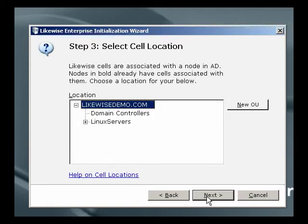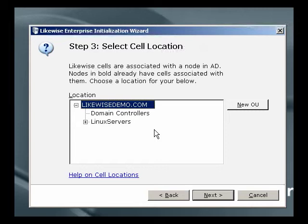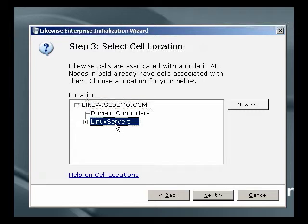Finally, we're asked for a location where a cell should be created. A cell can be created at the top of the domain or in a specific organizational unit. We recommend that it be done in a specific OU, and in this case we have an OU that we've previously created for this purpose called Linux Servers. If we wanted to, we could create a new OU within the wizard.